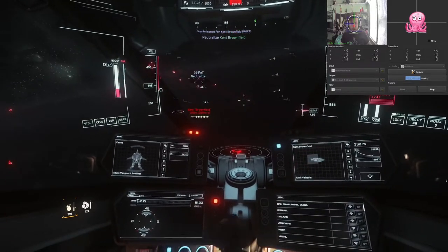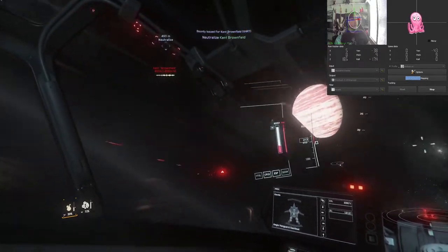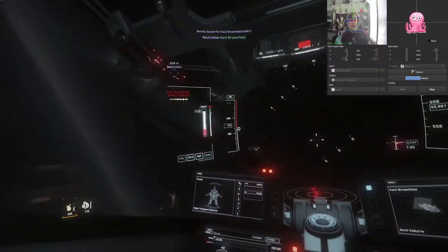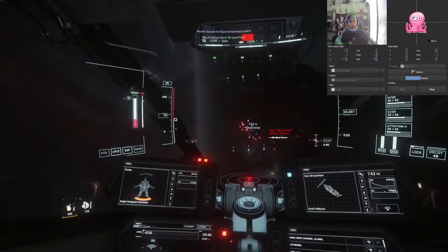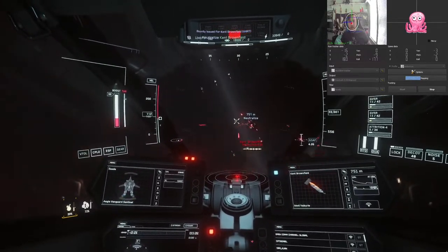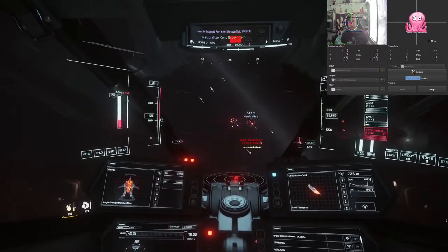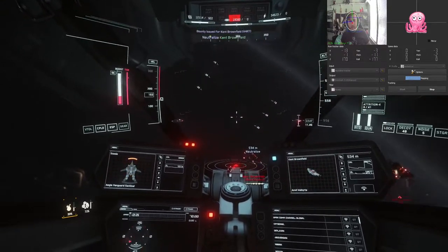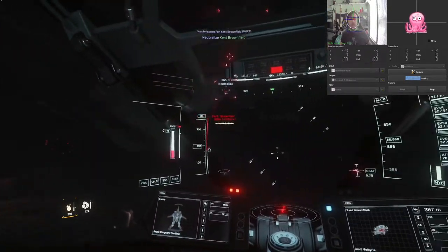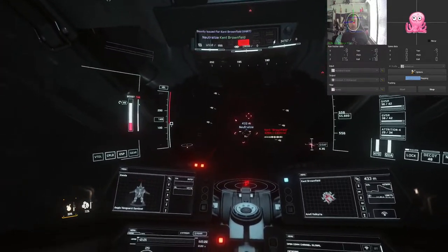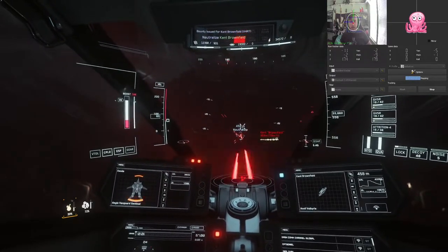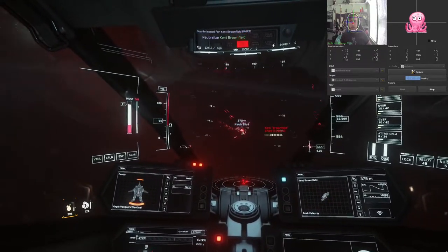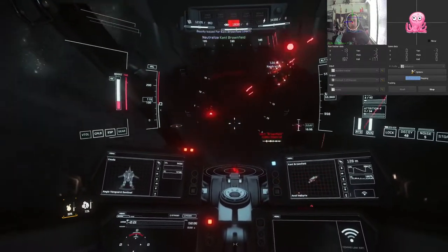So you see here, nice thing about this, we can pretty easily track our target when he goes outside of our nose here. Again, this is using probably a $30 webcam and the software that comes with OpenTrack here.